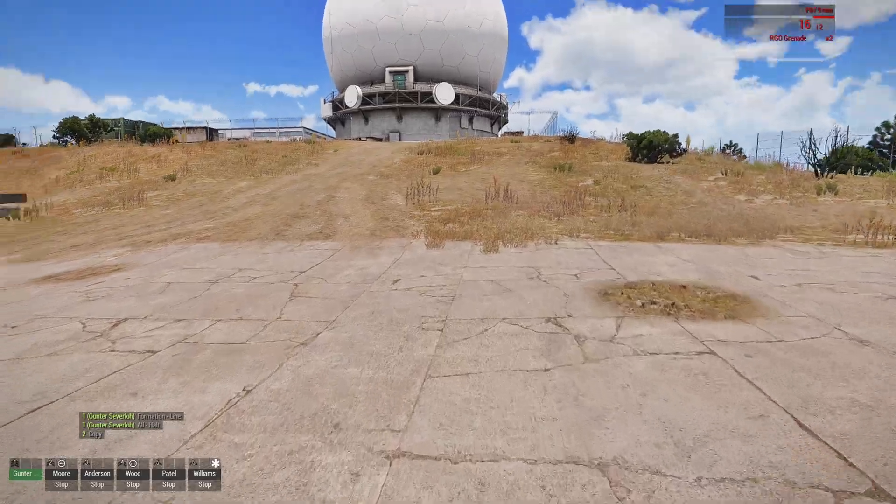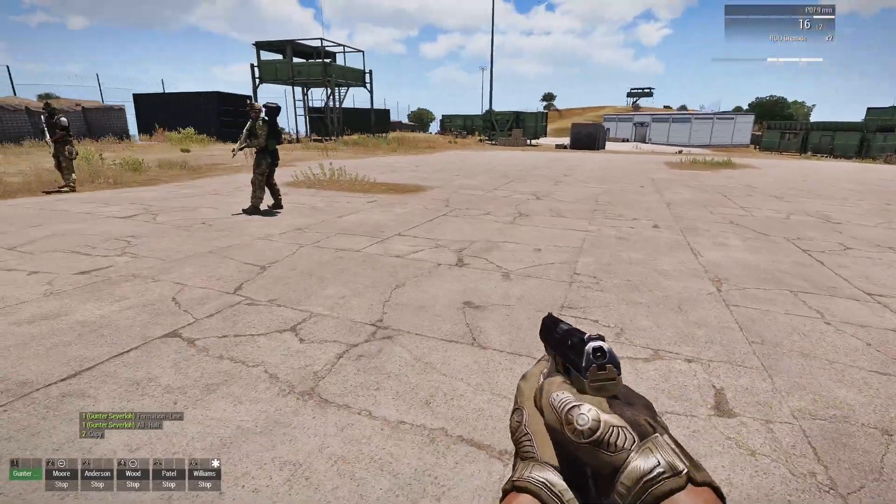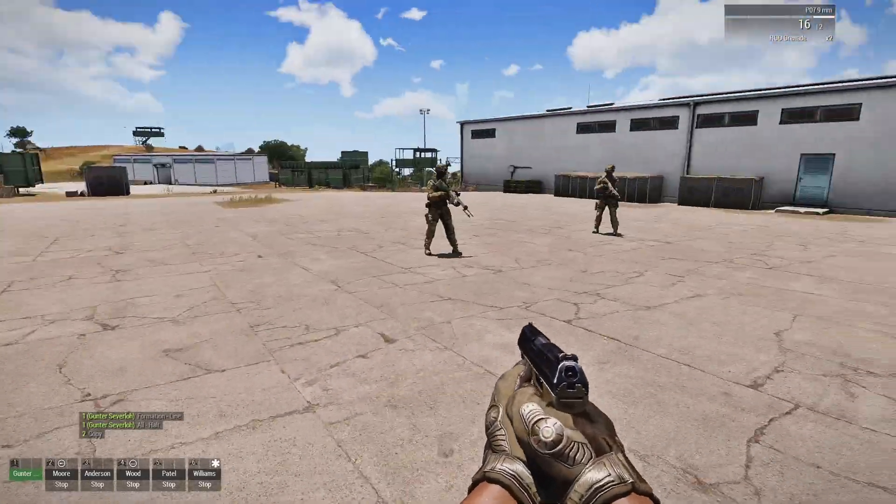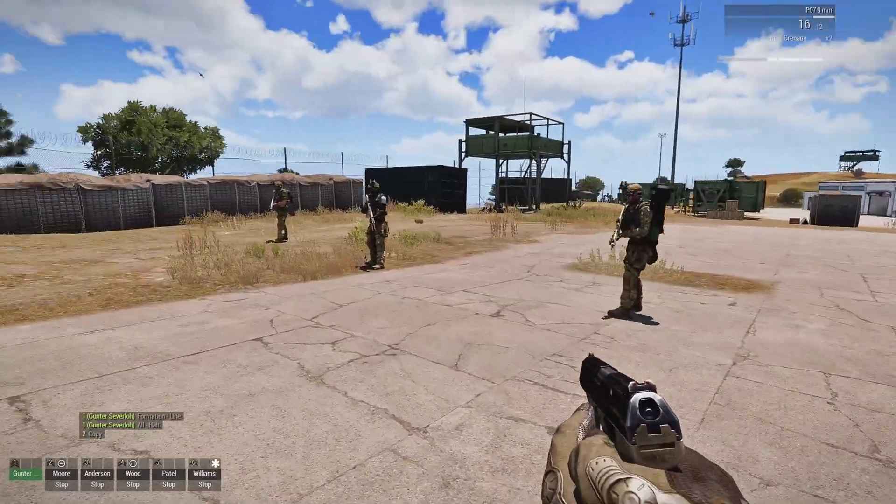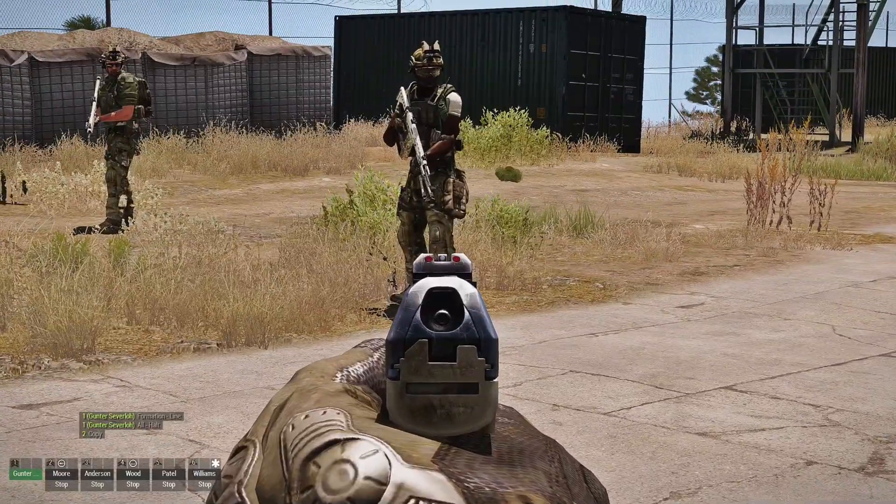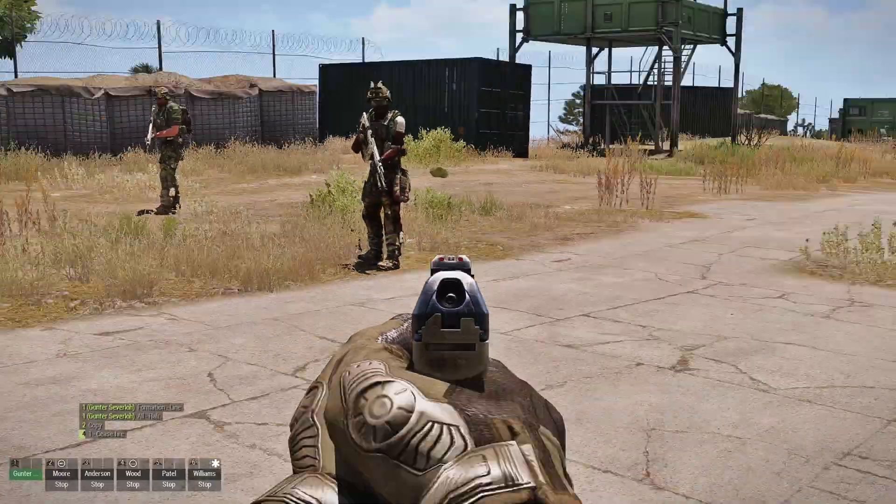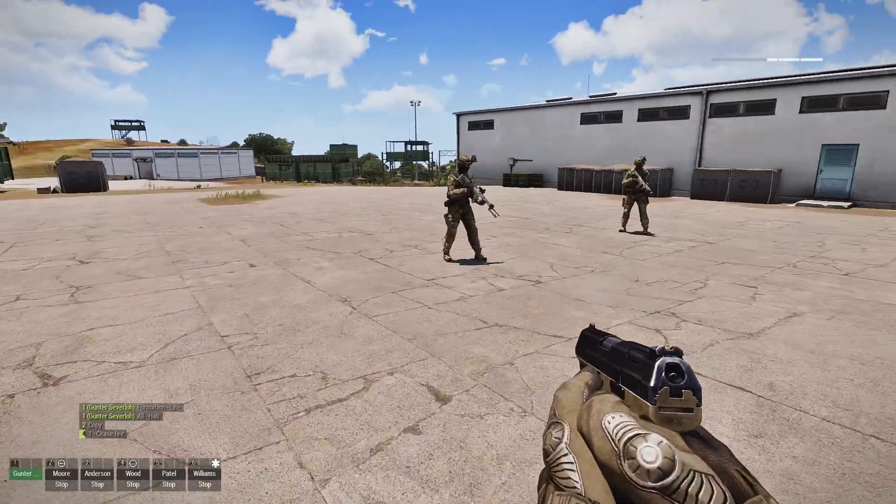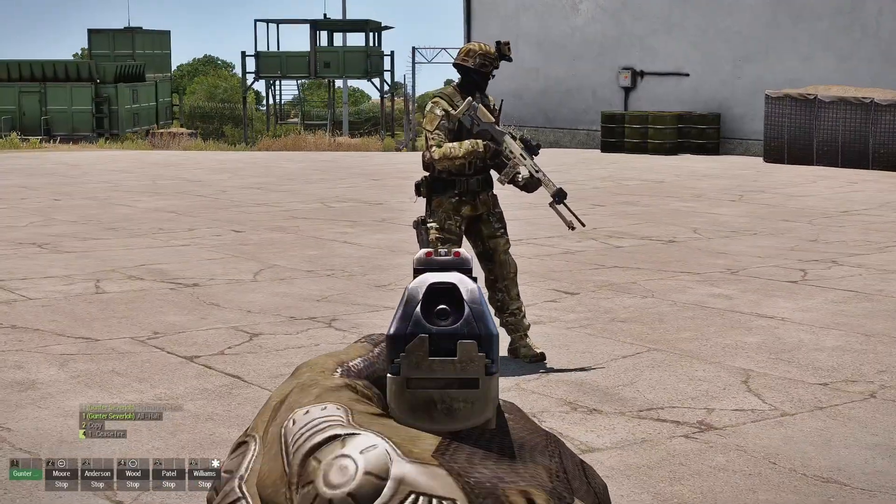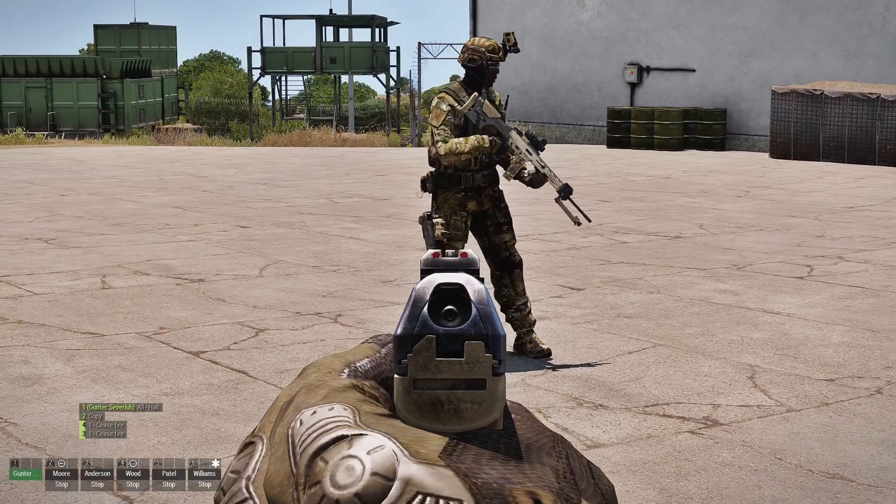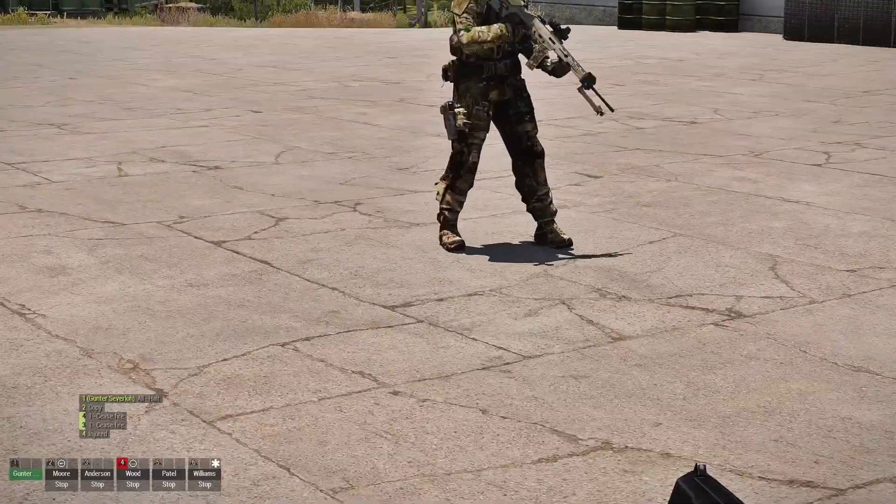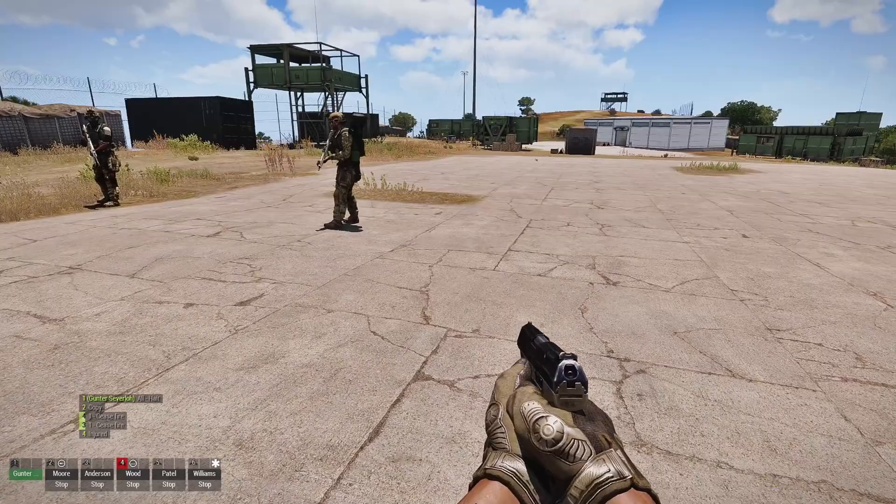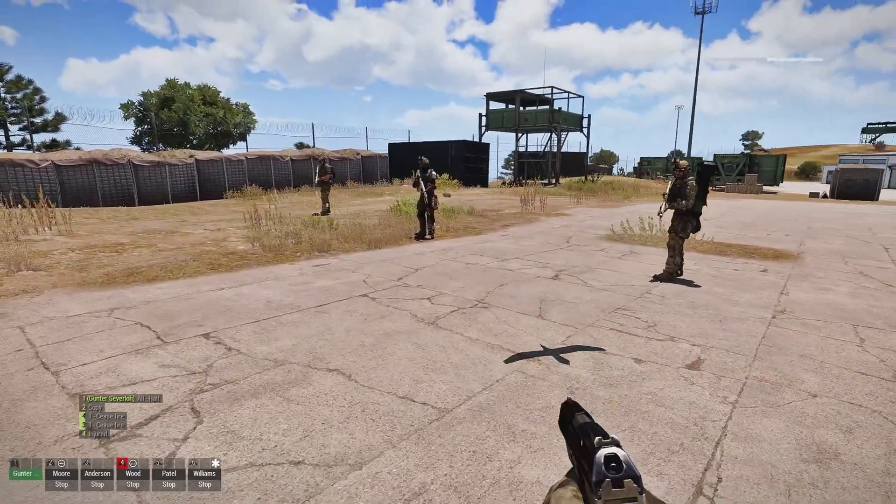Alright, now we're going to test this out. Now, we're going to injure a couple of guys here. Alright, cease fire. Alright, so we have two guys injured.